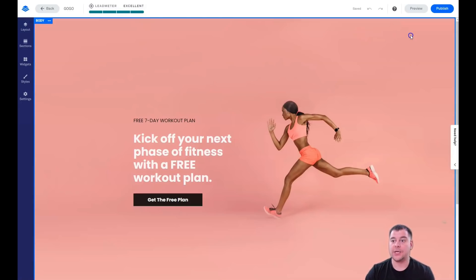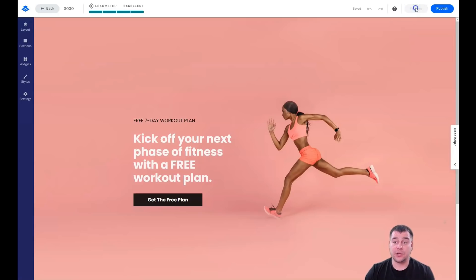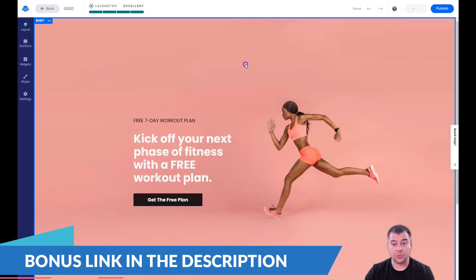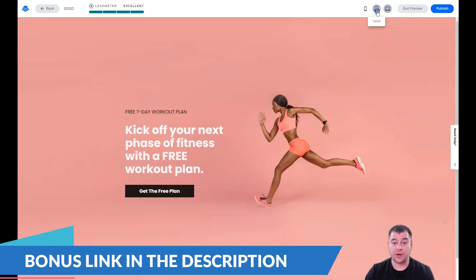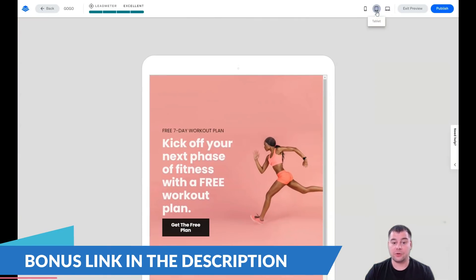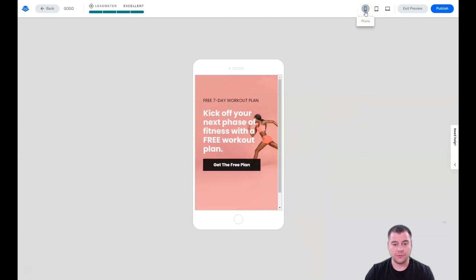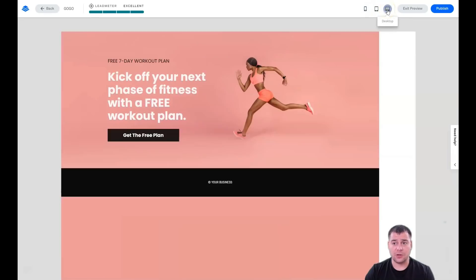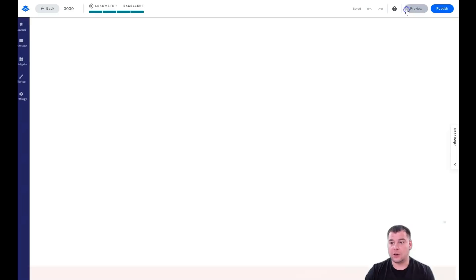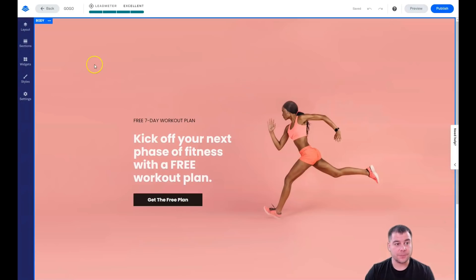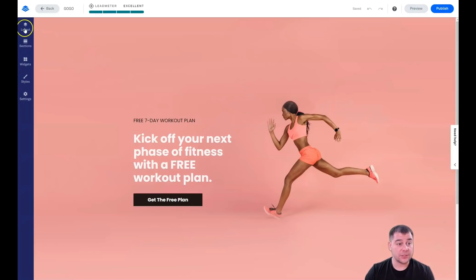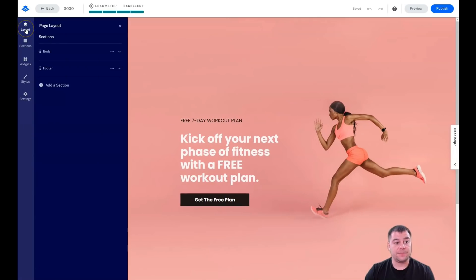In preview mode you can see how your page will be displayed on different types of devices. All websites you build on this platform are fully mobile responsive, so you need to make sure everything works properly and you don't have any weird issues on your page.